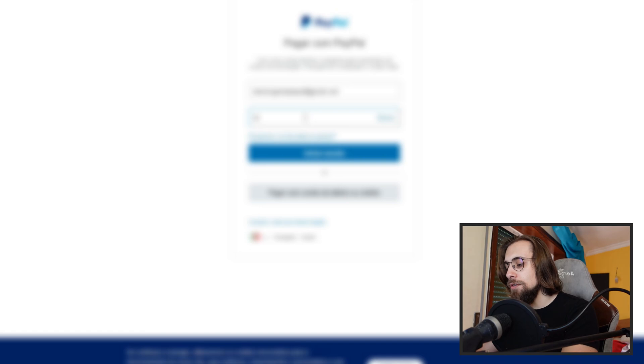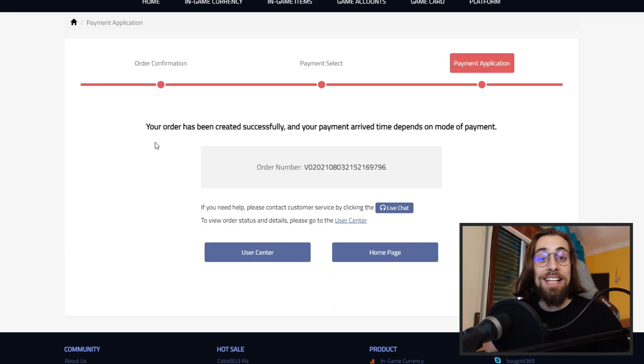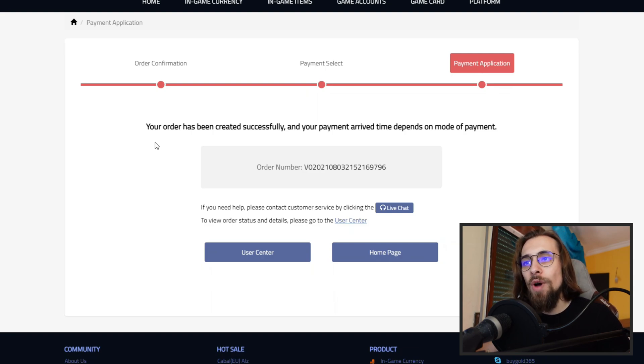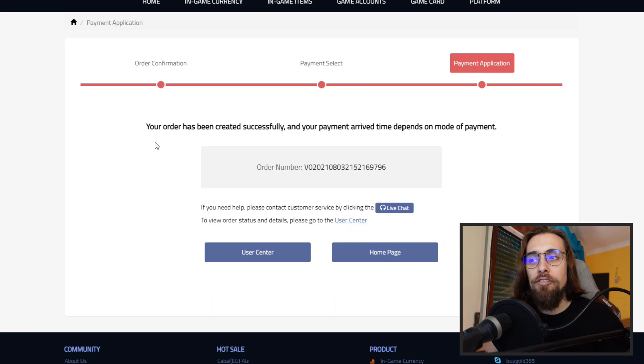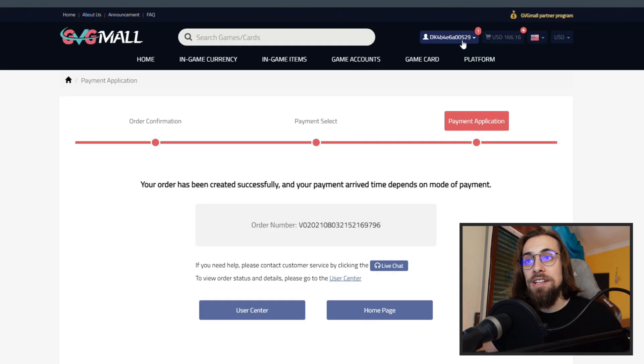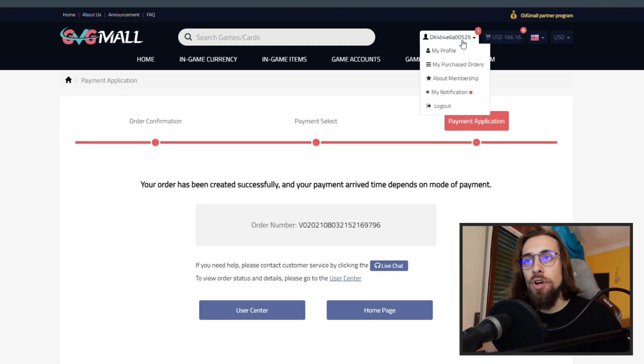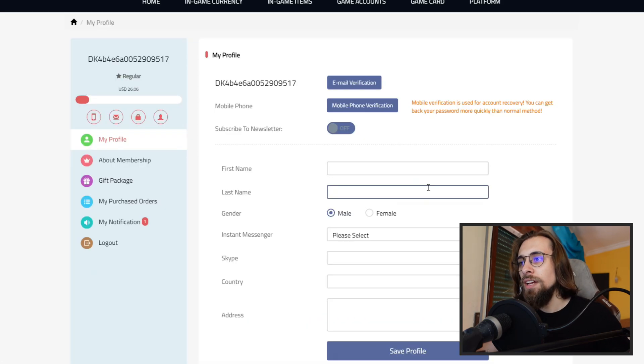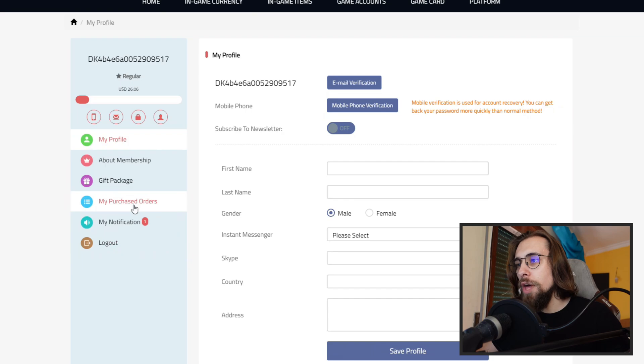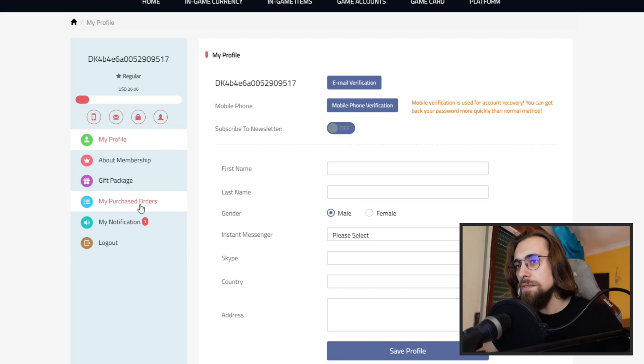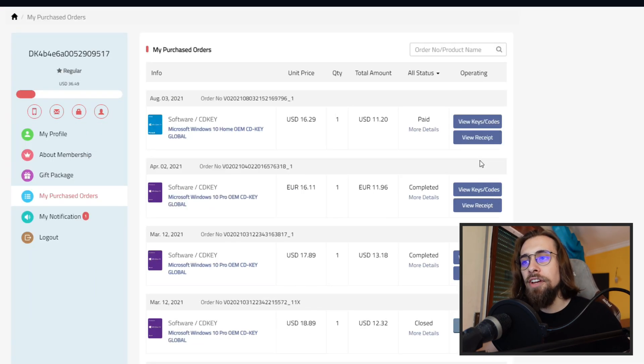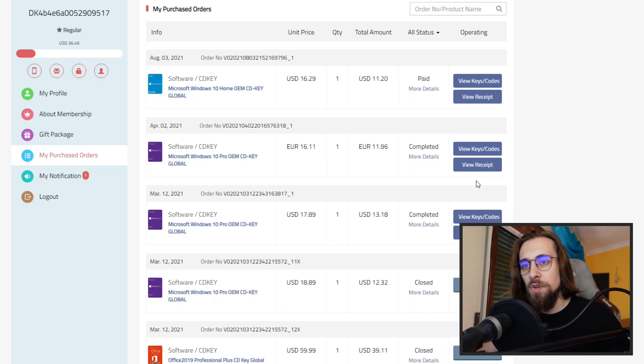You have my account obviously blurred. A few moments later, and as you can see, it's done. Your order has been created successfully, and your payment arrive time depends on the mode of payment. Now you can simply go here to your profile, click here, my profile, then go to my purchased orders.